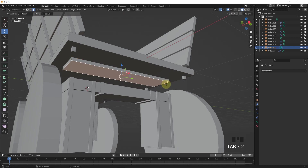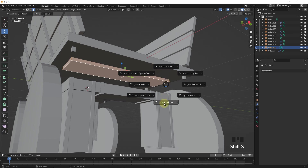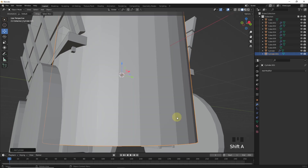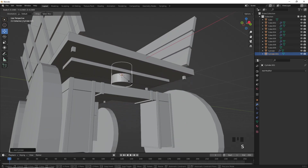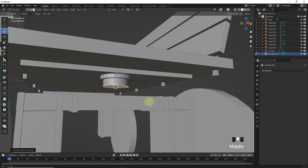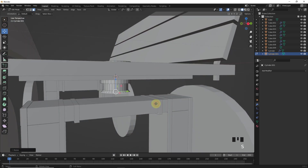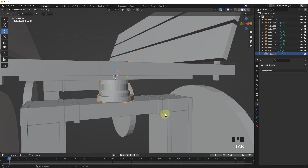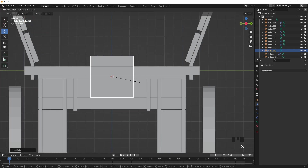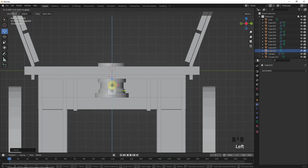Now snap cursor to selected by pressing Shift+S and add a cylinder. Make changes in edit mode by setting faces and also extruding faces. Let's add one more cube and change its scale and position in edit mode.